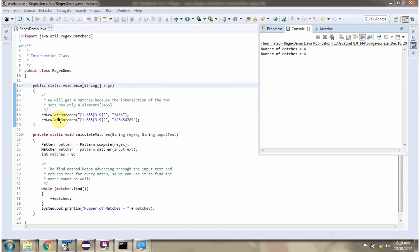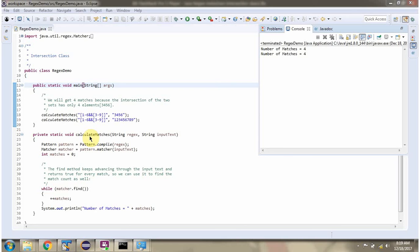the calculateMatches method which accepts a regular expression and input text. Here I am passing a regular expression and the input text. This method will calculate how many times the regular expression matches with the input text and print the number of matches.